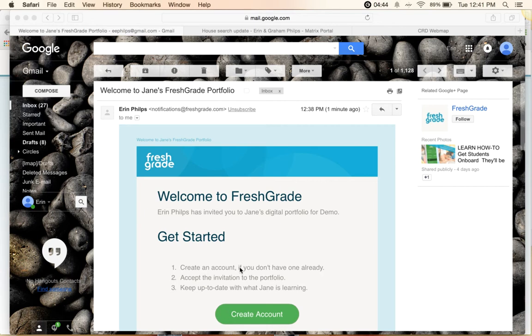Maybe you only have one child using FreshGrade, maybe you have more than one. We'll just take a little short peek at the parent view in Portfolio and see what it is that you can do and see.